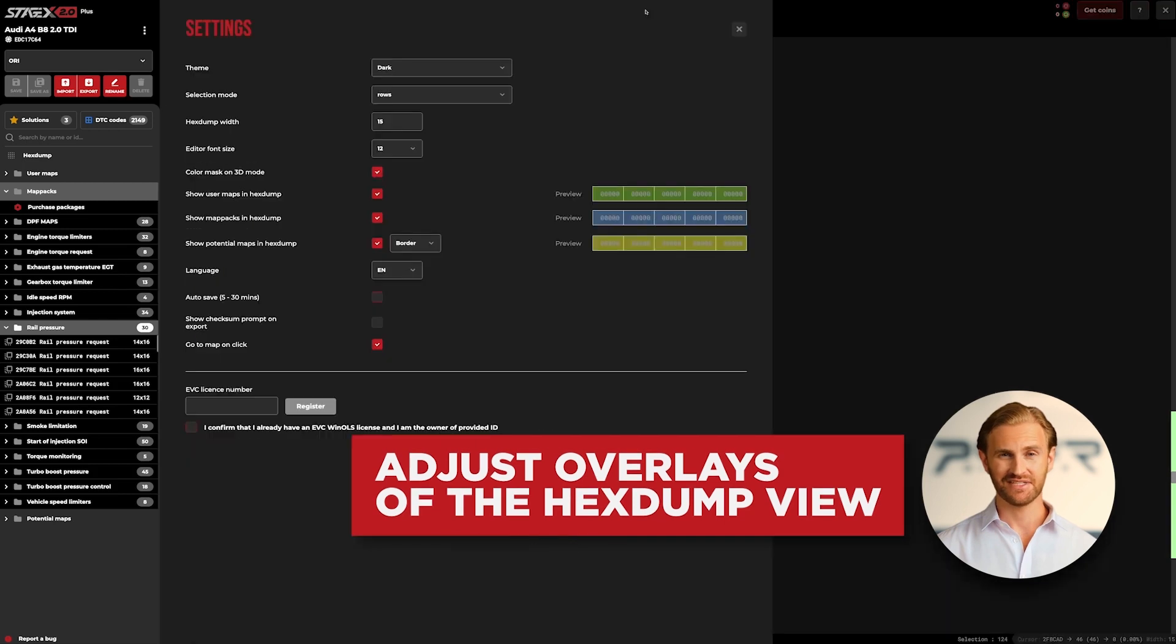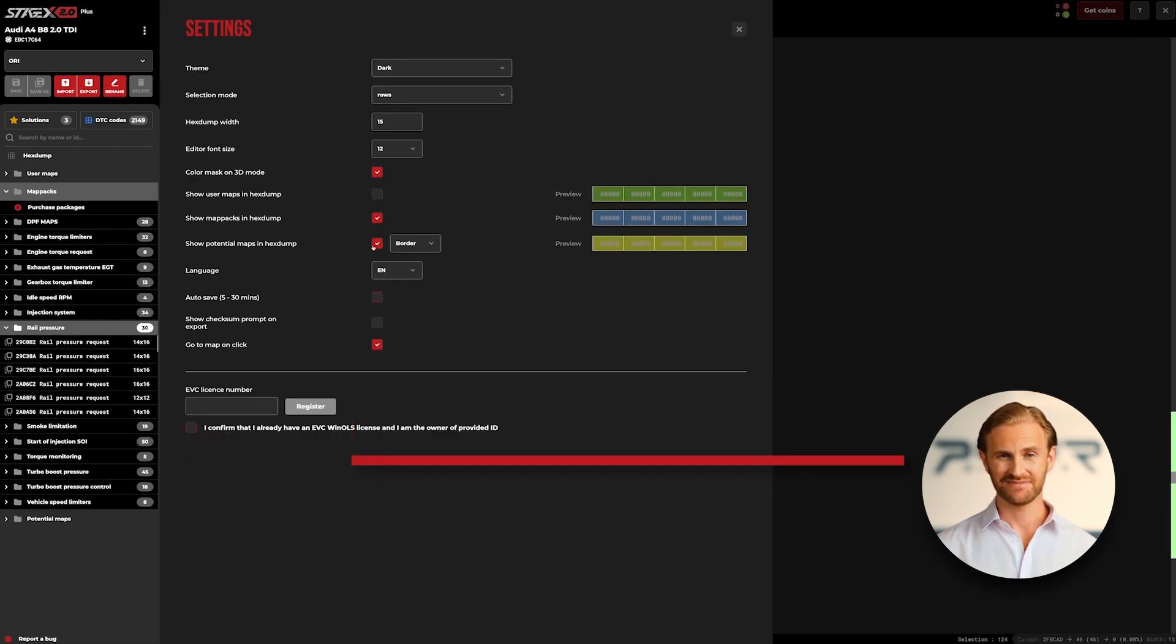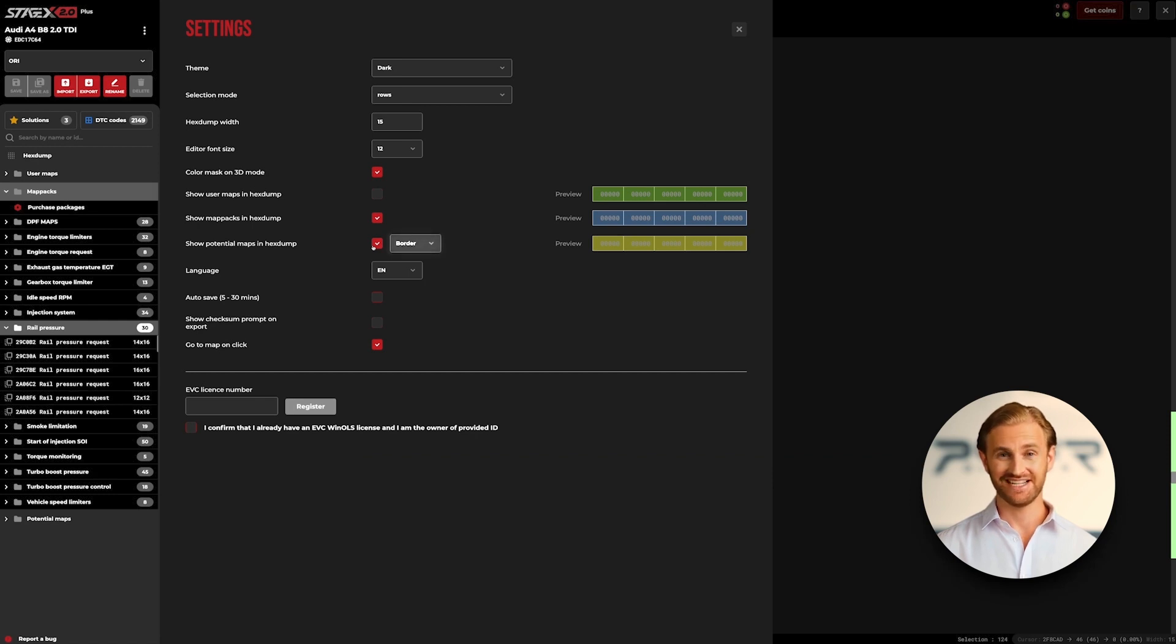Another option allows us to enable or disable visibility of user maps, potential maps, and map hacks in hex dump if you don't need them being displayed. Note that when your potential maps view is active, you can set it into one of two modes: maps border or overlay.